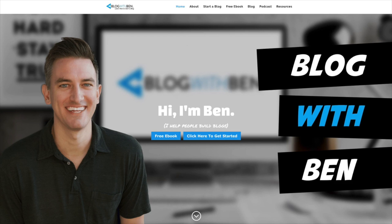Hey what's up everybody, Ben here from blogwithben.com. In this video I'm going to show you how to point your domain from GoDaddy to Bluehost.